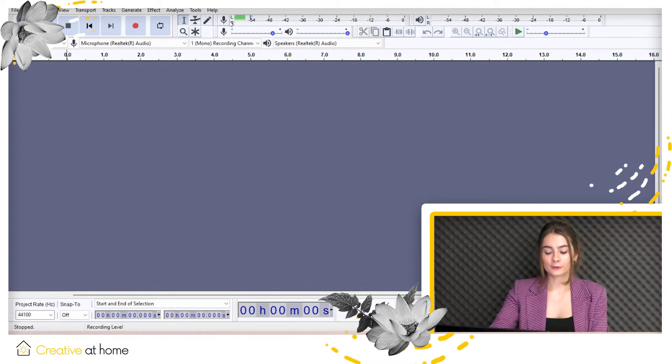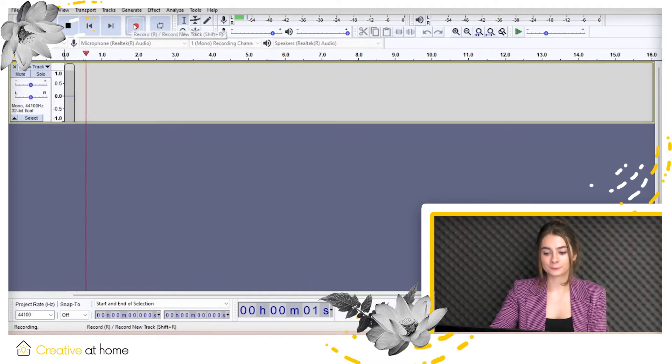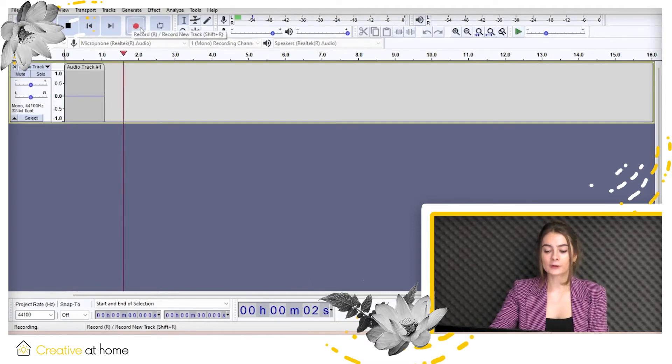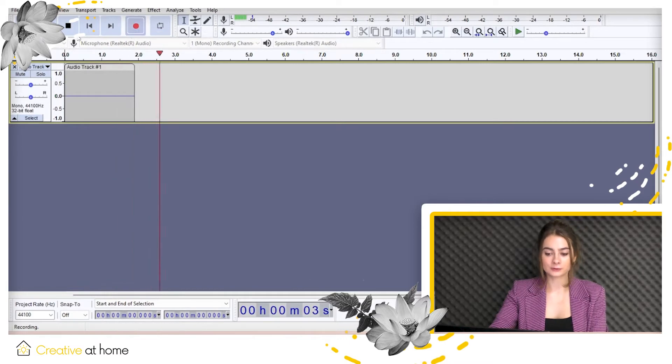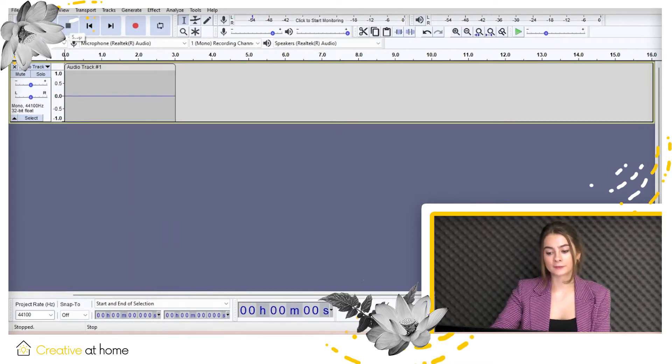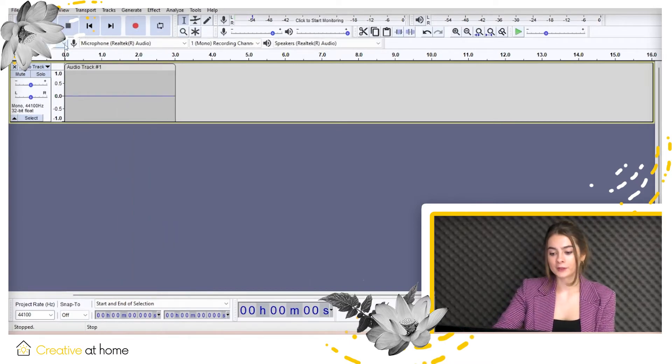To start recording your voice, simply press the red record button. Going further, now we record desktop audio.